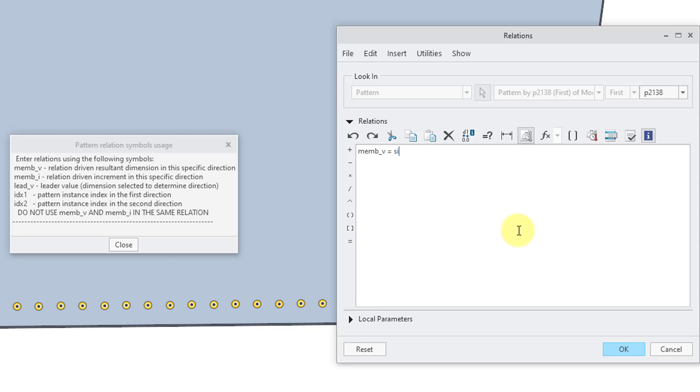We want this to be the sine of idx1. And in this case here, since I have a total of 30 members, I want sine to go from a value of 0 to 360, so I'm going to multiply idx by a value of 12.